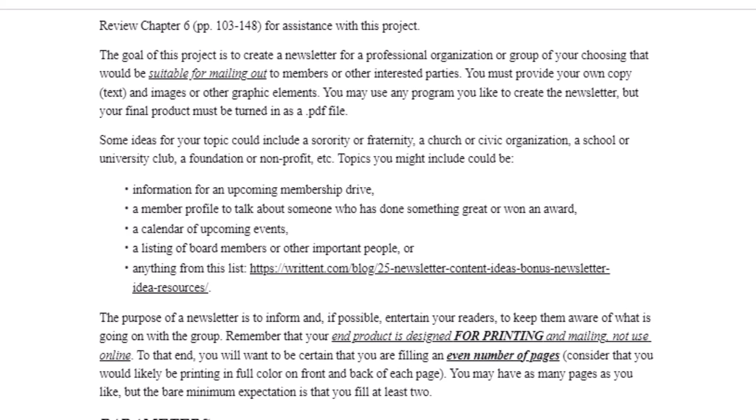You can provide your own copy, your own text. In other words, don't pull stories from the internet — this has to be all your own writing. You need to use images and other graphic elements. You can use any program that you like to make your newsletter, but your final project has to be turned in as a PDF. Publisher is great for this if you have it as part of your Microsoft Office Suite, but it can be done in Word or other programs that you're already familiar with.